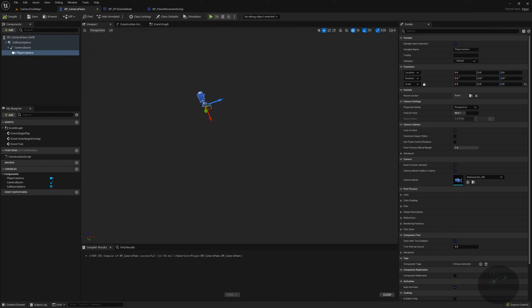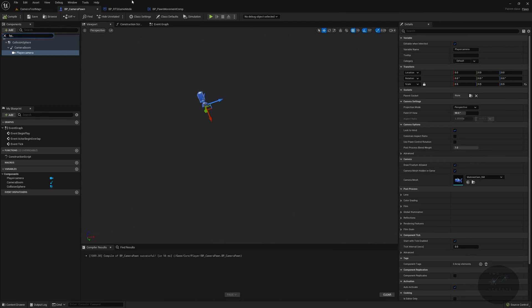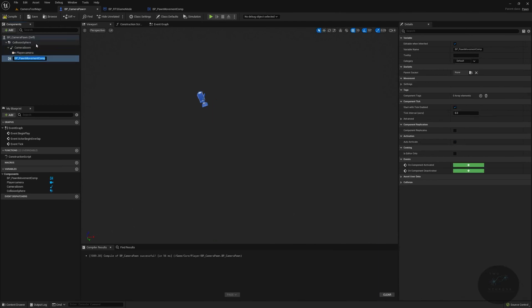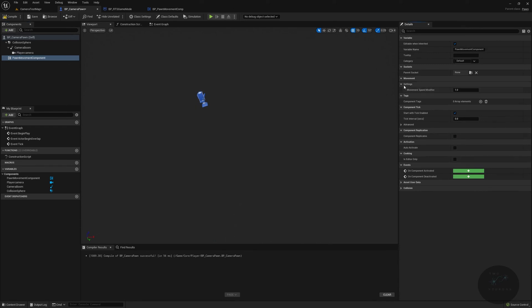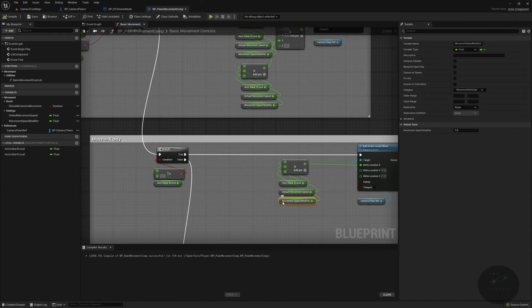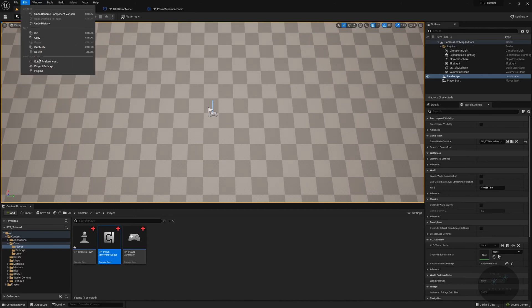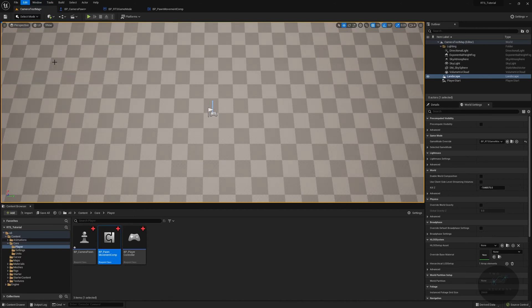In our camera pawn, we're going to hit add and search for BP, then select BP Pawn Movement Component. We'll call this pawn movement component. We can see our movement settings in here. We should also set the movement speed modifier to private — go back to the movement comp, find it, and mark it private.